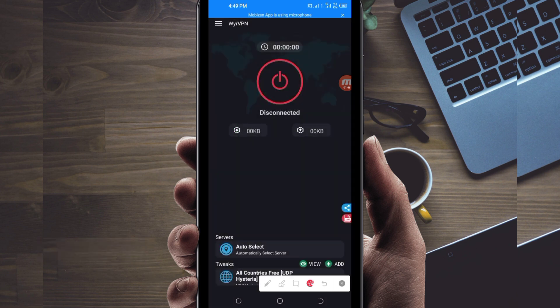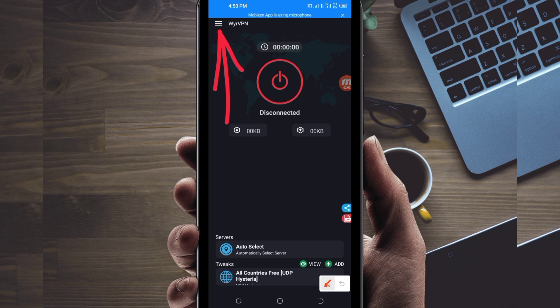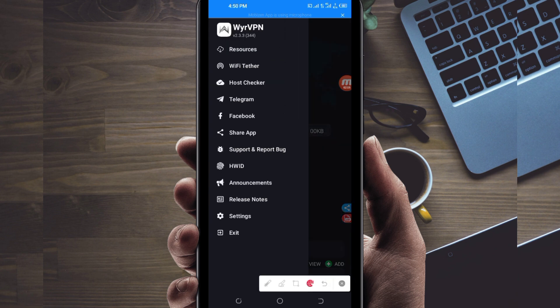When you reach the home screen of this VPN app, you will need to do some simple settings so that this app can provide you with extra connection. The first setting: click on the three lines at the top.